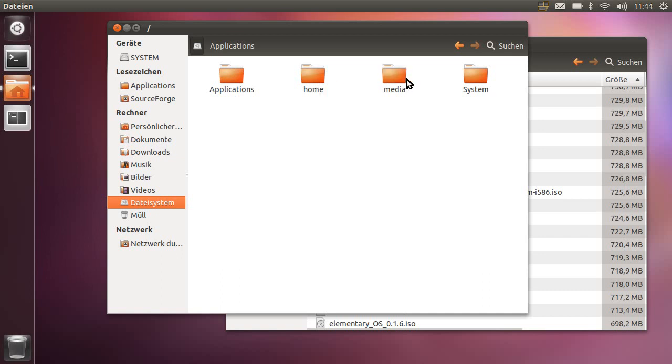A directory called media. This is where disks are mounted and this is the specialty, a directory called system. This is where my operating system resides.